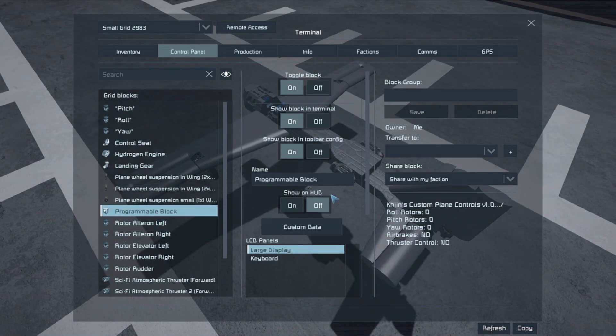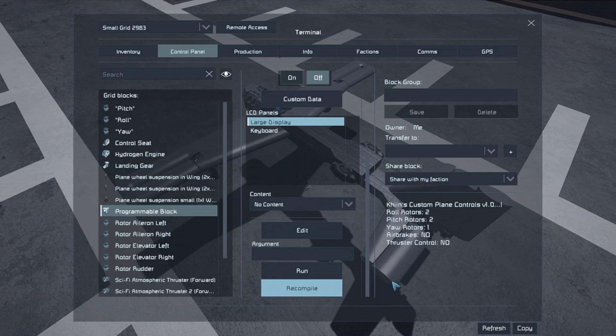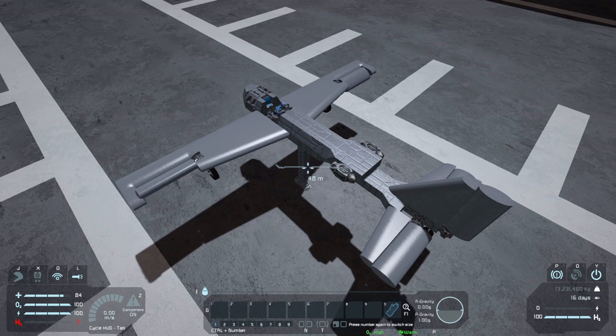Go back to the programmable block and recompile. You should see the rotor assignments update. Now check your surfaces if they move correctly.